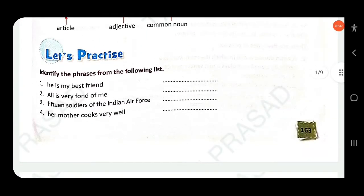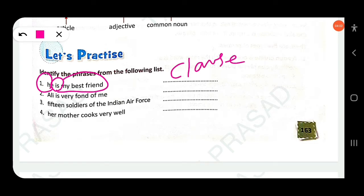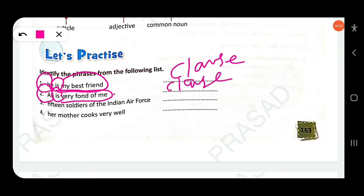Let's practice: identify the phrases from the following list. 'He is my best friend' makes complete sense — subject is 'he', verb is 'is', and there's a predicate — so this is a clause. 'Only is very fond of me' also has a subject, verb, and predicate, so it is a clause, not a phrase.